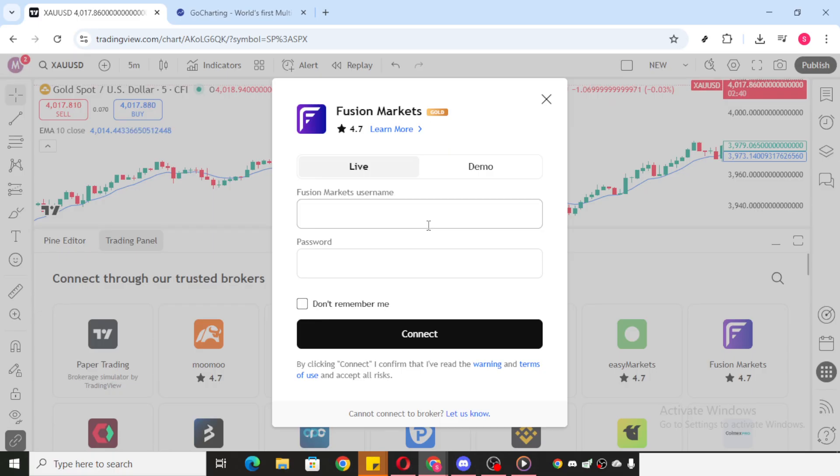That wraps up our guide for today. Hopefully, this makes the process more transparent and helps you withdraw your funds with ease.